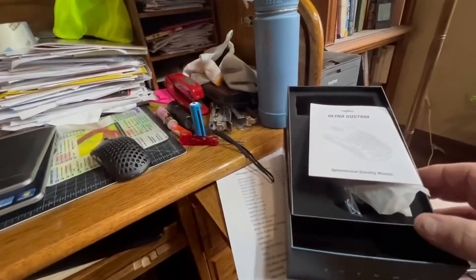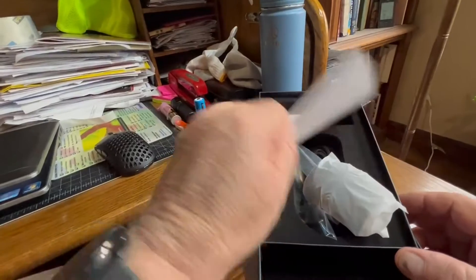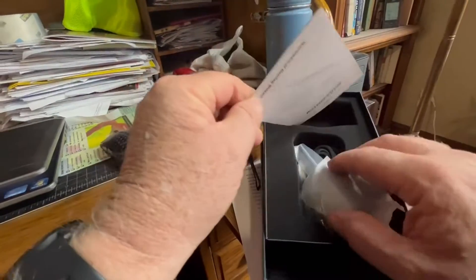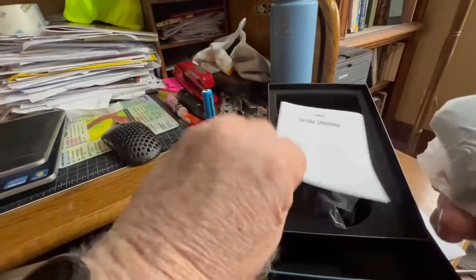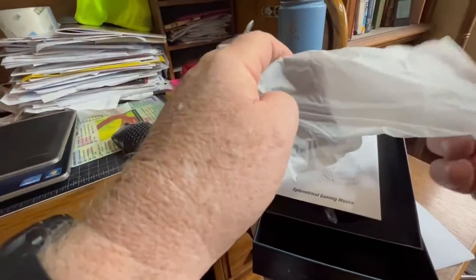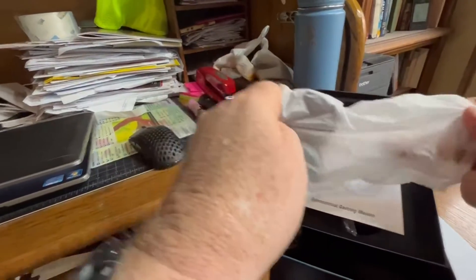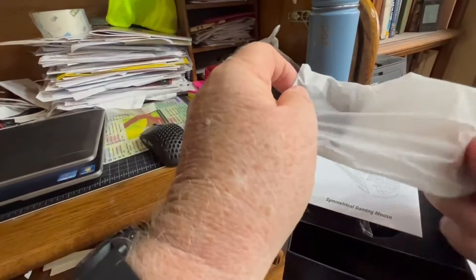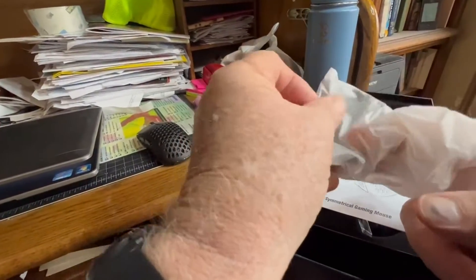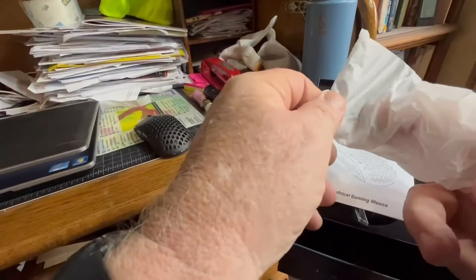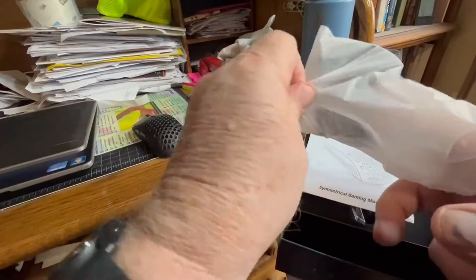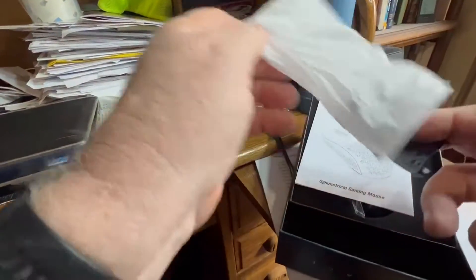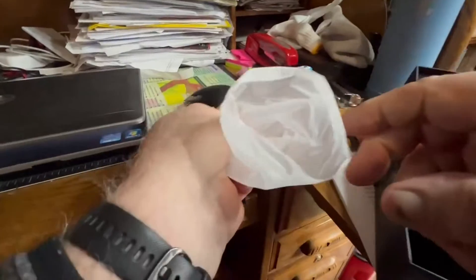This is a completely unscripted review of this mouse on my completely messy but authentic desk. Let's see what's inside of here. Oh, a non-perforated cover, which I guess is nice.